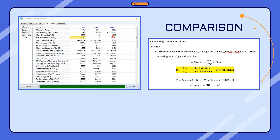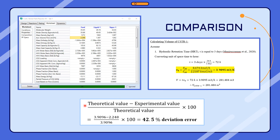The results obtained from the simulation were compared with the parameters from the manual calculation done in the reaction engineering part. The parameter used for comparison is the actual volumetric flow rate V0. Using the formula: (theoretical value − experimental value) / theoretical value × 100, the deviation error between the manual calculation and the simulation is 42.5%.